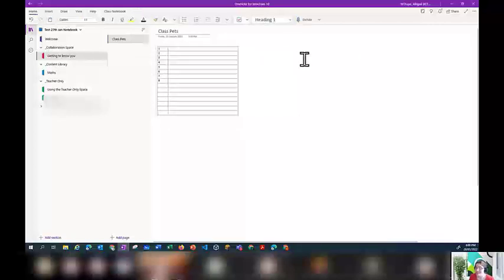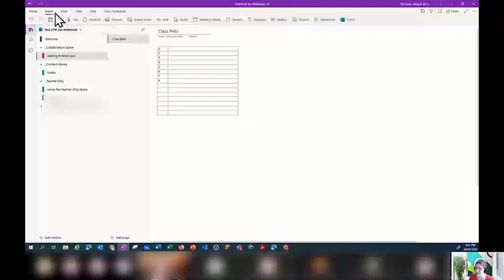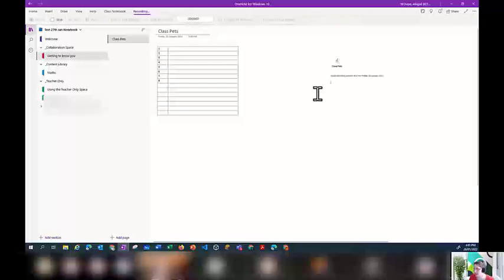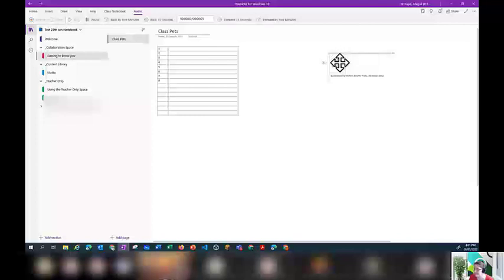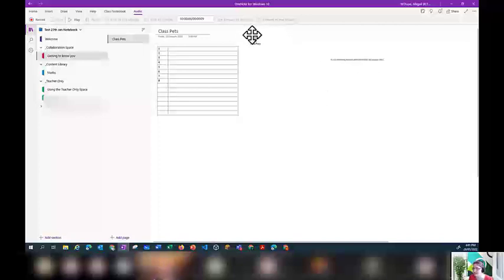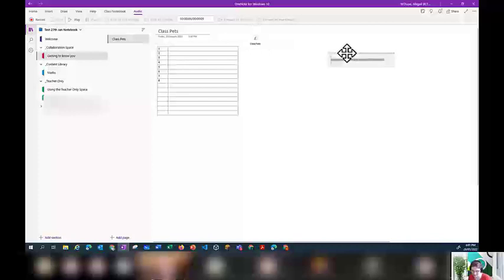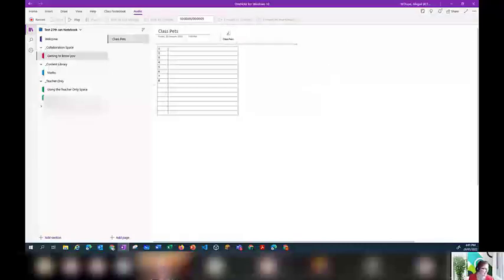Another great feature of OneNote is you can add audio files. If you've got a student struggling with reading, or you just find it quicker to say something rather than write instructions, go to Insert and click on Audio — it starts recording immediately. When you press Stop, it saves the recording right there on the page. That's a great way to add instructions for students. You can get rid of the audio box by clicking it and pressing Delete.